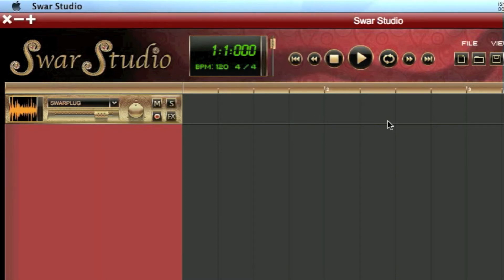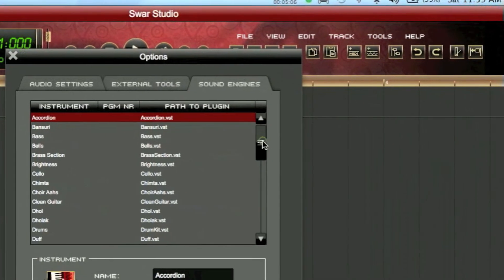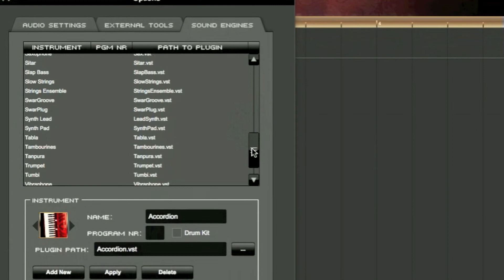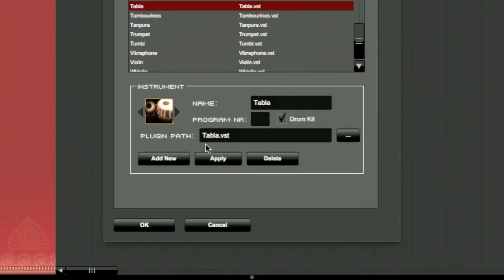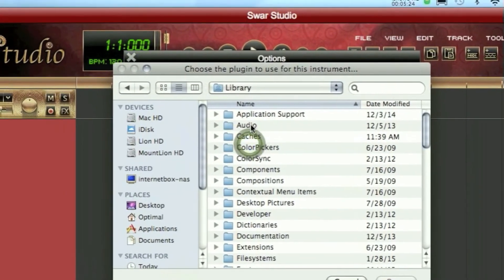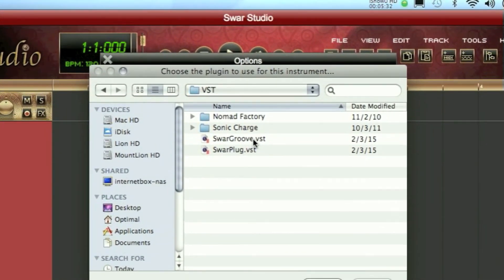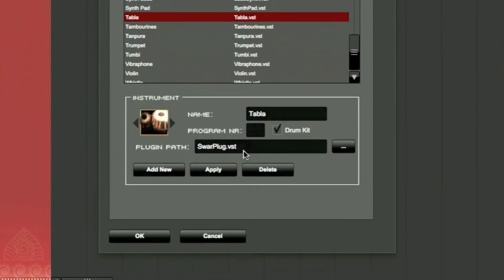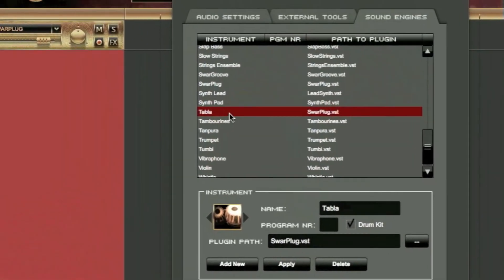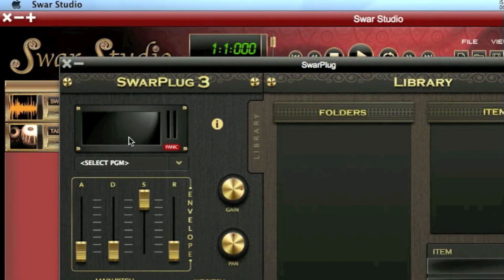But what if we want to replace an existing instrument with a better version available in SwarPlug? We can do that by going back to Tools, Options, Sound Engines. Let's say we want to replace the default Tabla in SwarStudio with the better version available in SwarPlug. We select Tabla, then in the Plugin Path we replace the default VST by going Library, Audio, Plugins, VST, and we again select SwarPlug here. We'll see what to fill in for the program number. We click Apply — that will change the default plugin — and click OK. We press New MIDI Track, Tabla by default, and when we click on the icon we see that SwarPlug is loaded.